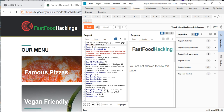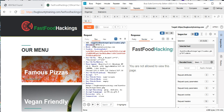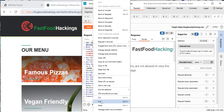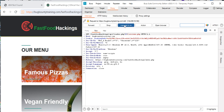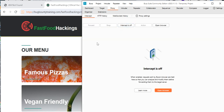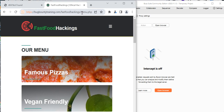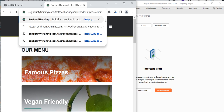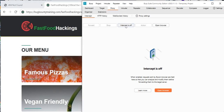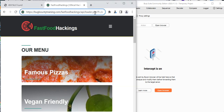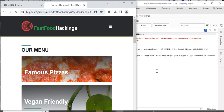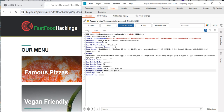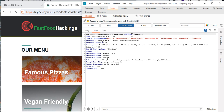We're now going to copy this request, go back, and release the interceptor. Then paste it here. Turn on the interceptor again and reload this page. Let's see what it gives us. Now you can see the page — let's forward it.